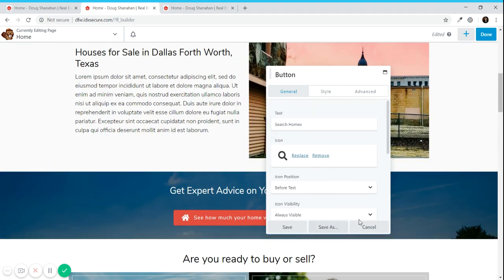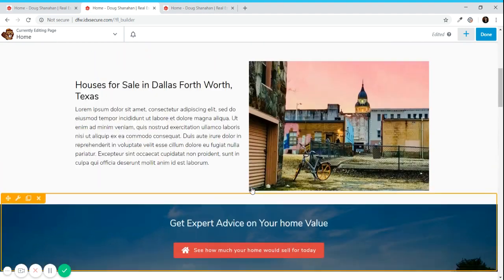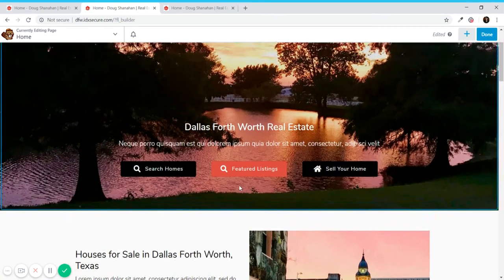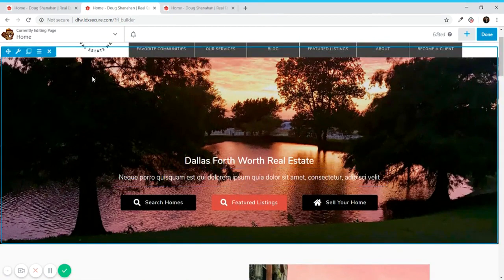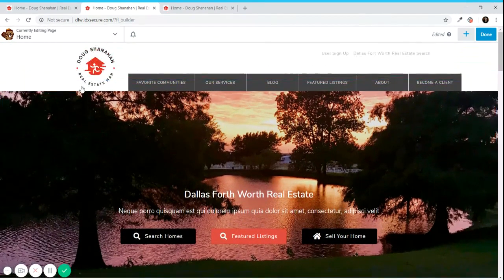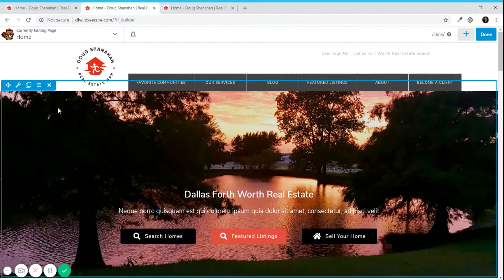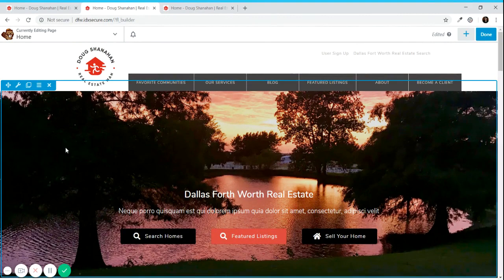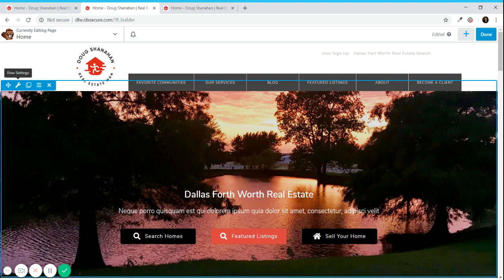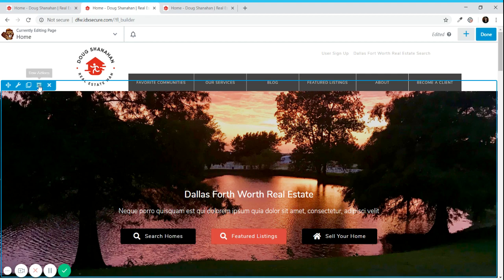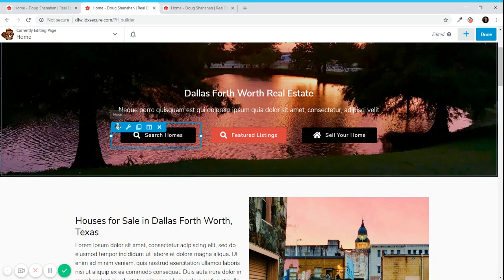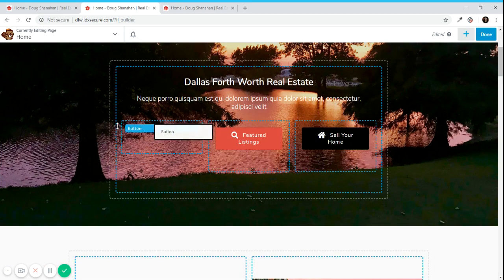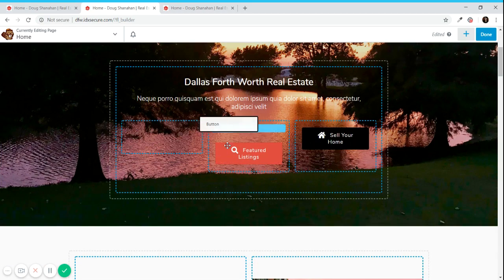If you want to change bigger elements like rows you need to hover the bigger elements like the whole row and you click the settings icon. If you're not sure what one of the icons does you can hover over it and a little tooltip will show up.